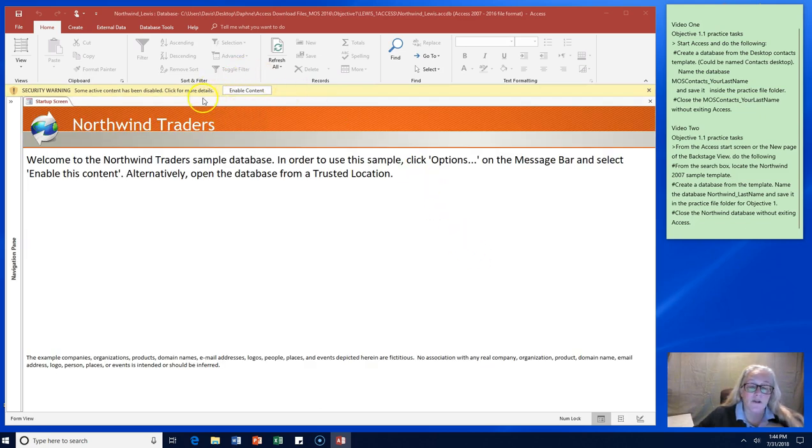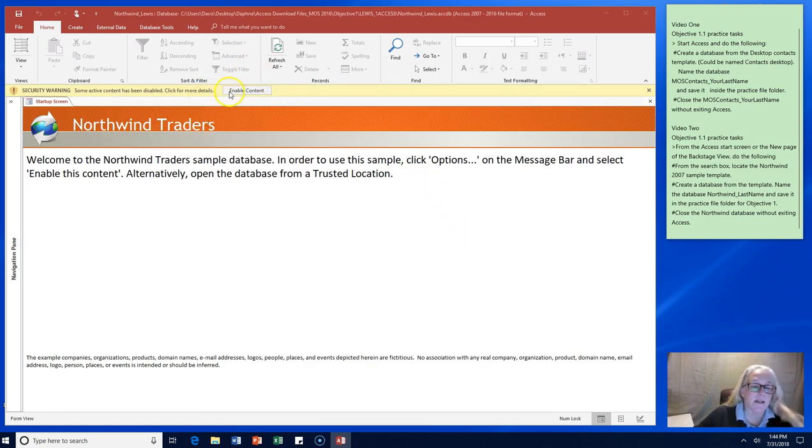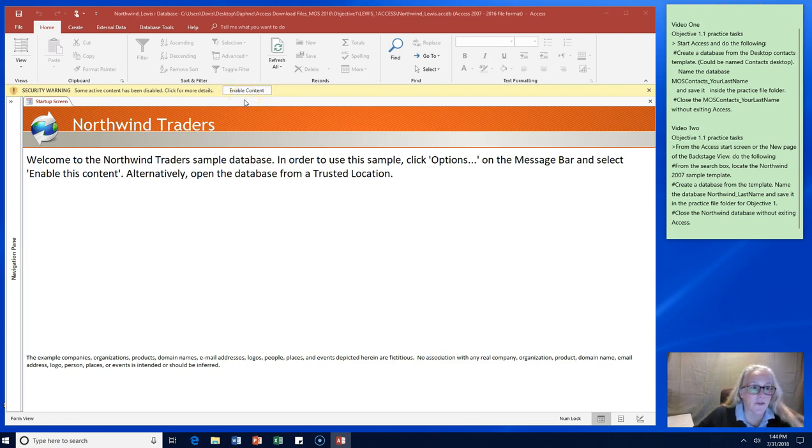It downloads the template and it uploads your access database. Again, your security software. In this case it's Windows going, are you sure Windows Defender that you want to enable this content? And yes we do.